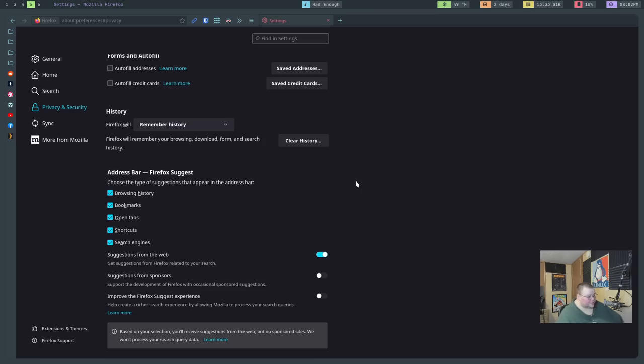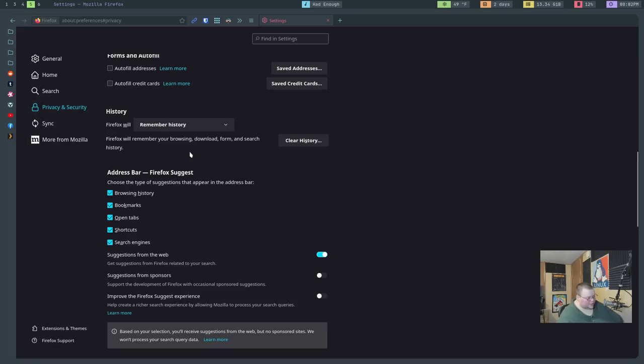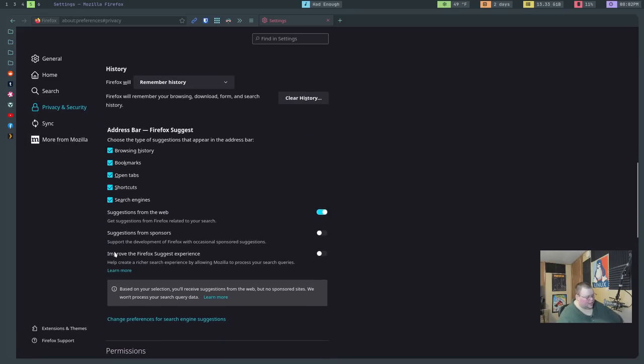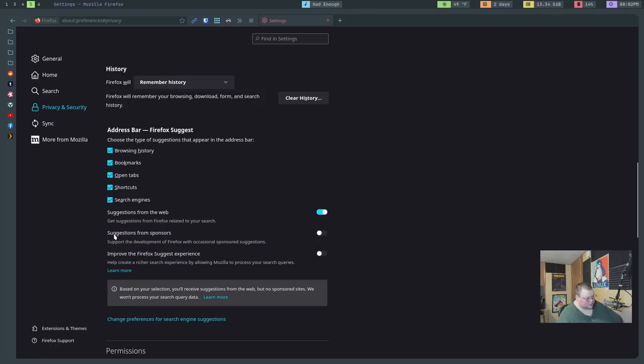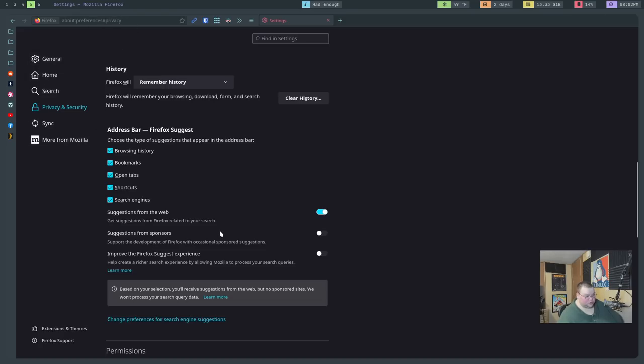So the next one on the list is that you should turn off sponsored nonsense. So I call it sponsored nonsense because it's actually in multiple different places. So what you need to do in order to do this is go into privacy and security here and scroll all the way to about the middle of the page. And you'll see these two boxes right here. So you'll see suggestions from sponsors and improved Firefox suggest experience. Both of these are on by default. You want to turn those off. And that will keep Firefox from sending you basically ads in your search results up here in the bar.